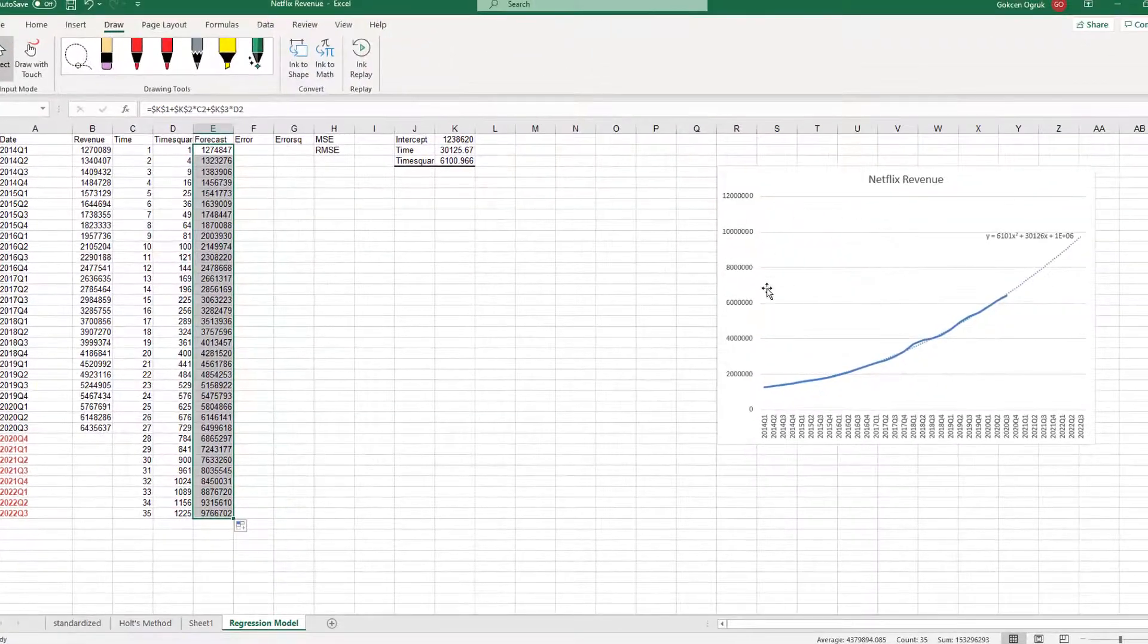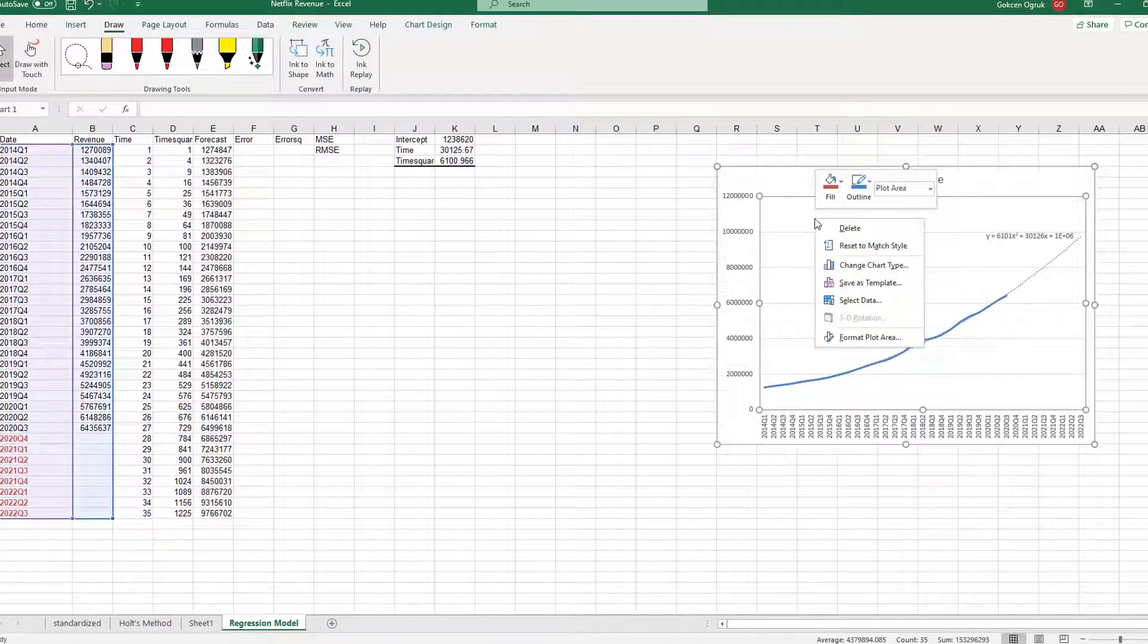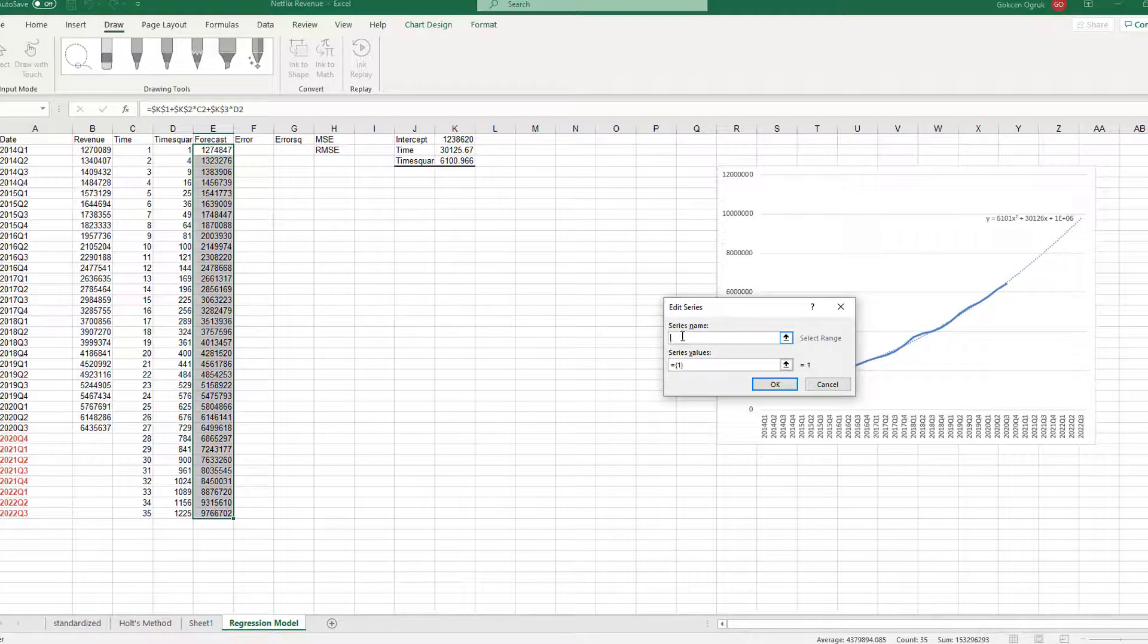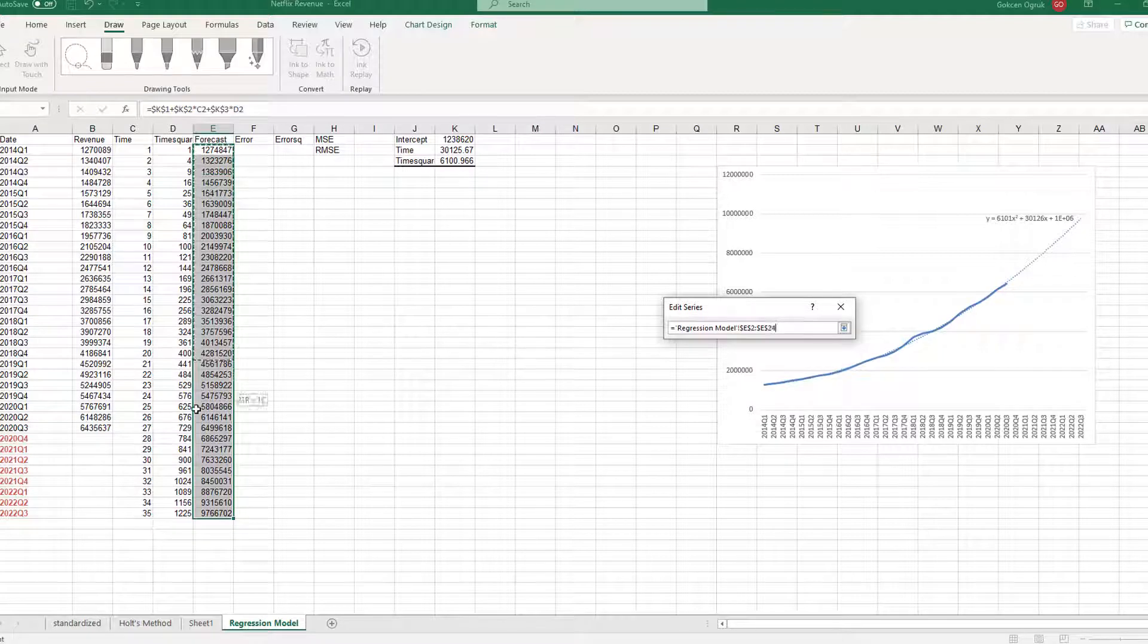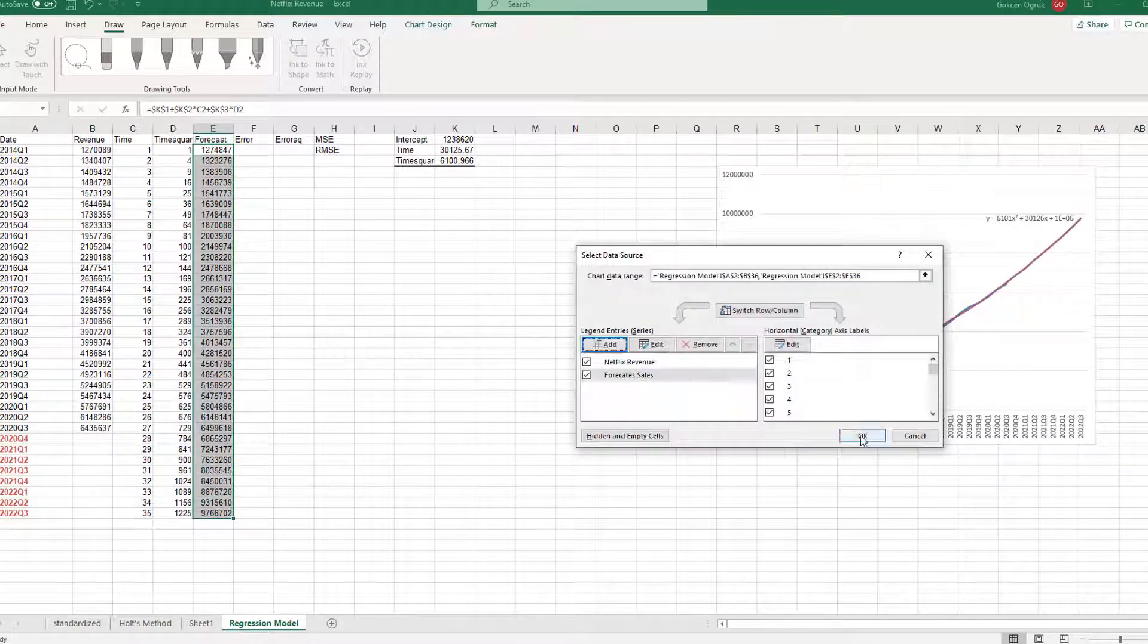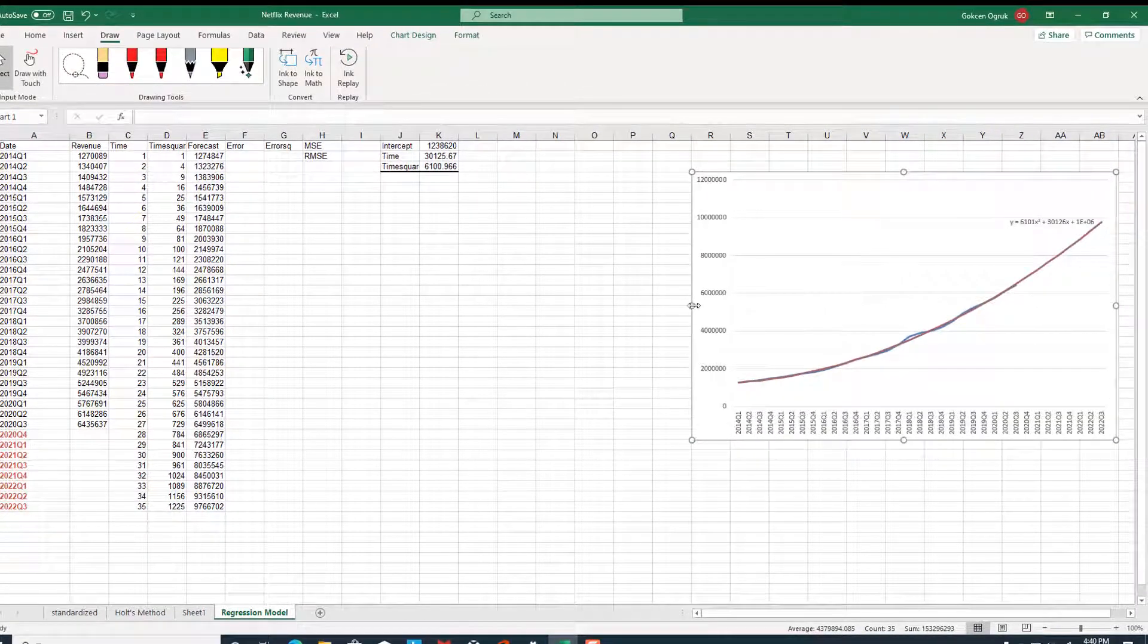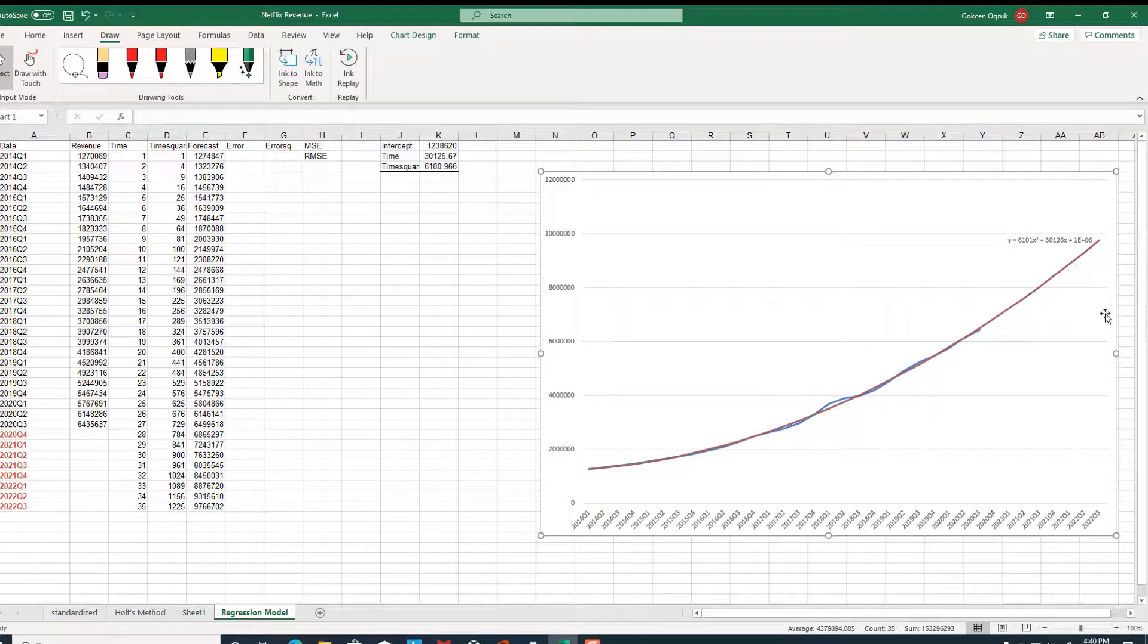Now, we want to insert this here. To do that, you are going to right-click and choose select data, and add Netflix, let's say forecast, forecasted sales. And now, I'm going to choose the sales here, and then click OK. And one more time, click OK.